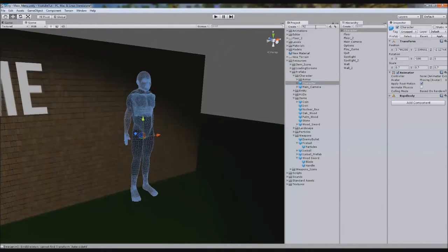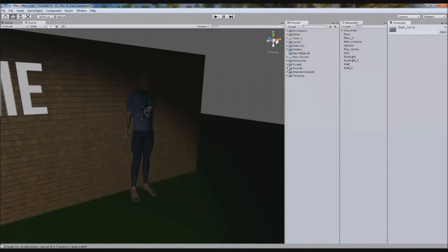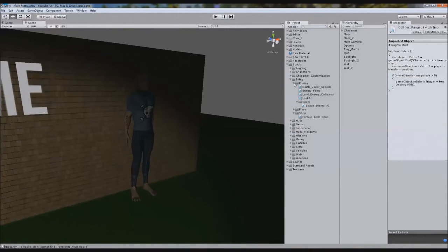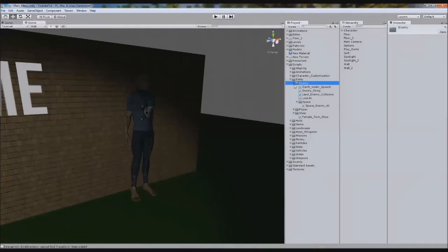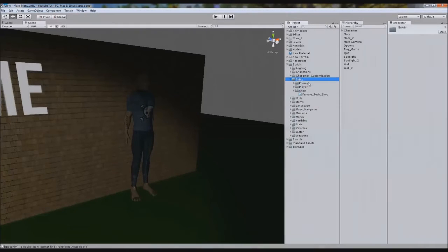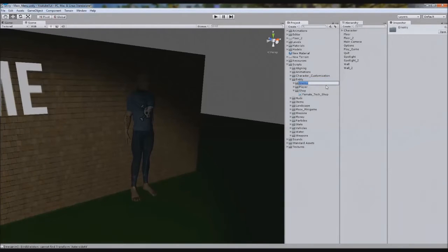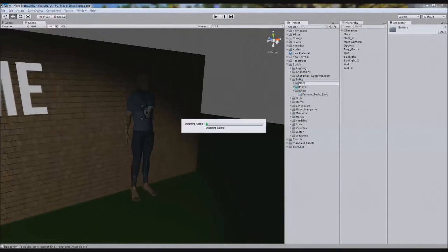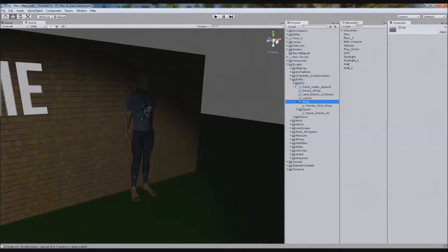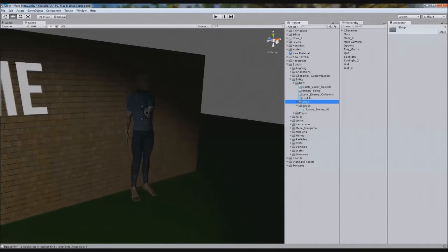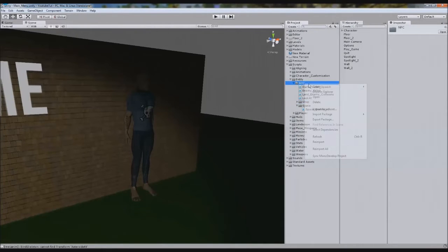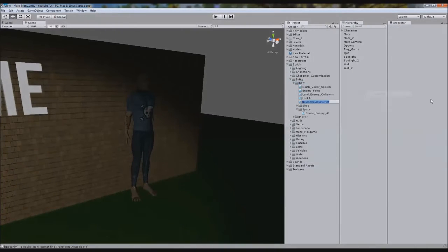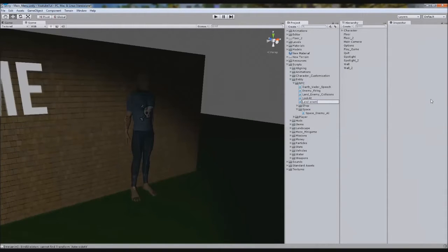So we're going to go to our scripts folder. So on our entities, we're going to get enemy, in fact we're going to make a new folder, in fact we'll rename this enemy folder to NPC, so any other one. And we'll stick shop inside NPC, so NPC means non-playable character. So any non-playable characters goes in here. So we're going to create a new script and we'll call it LandEnemyAI.